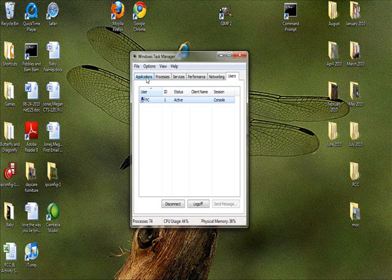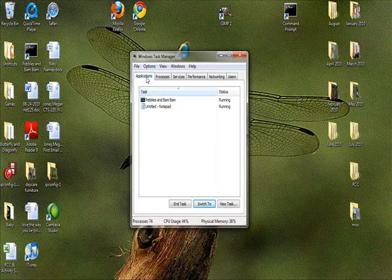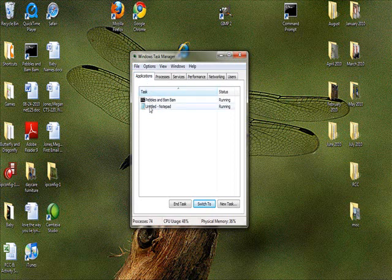Okay, the first tab you can click on is Applications and it shows the two applications I have open right now which is Command Prompt, which is renamed something different, which is Pebbles and Bam Bam, and Notepad. I have a Notepad document open as well.